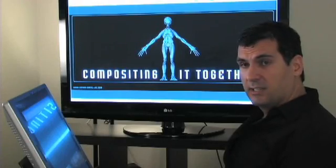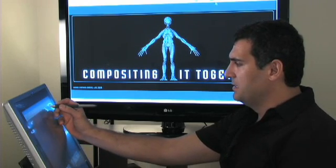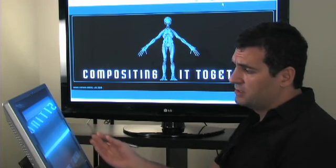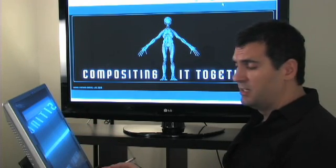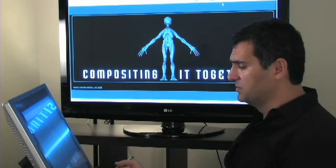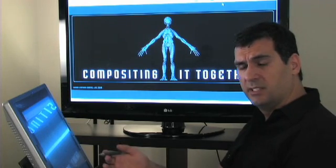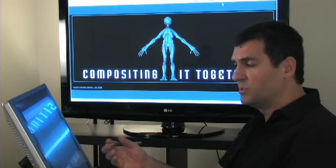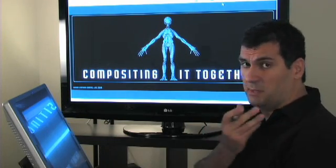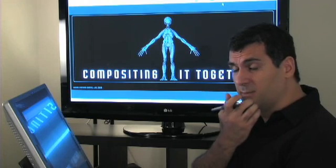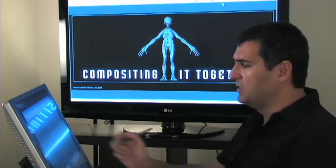Compositing all together. Compositing is basically the workflow that I use, and in most productions it's used. Everything that I've been saying up to this point has been leading to this moment, where we take all the images, combine them together, and see the end result.